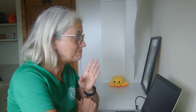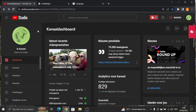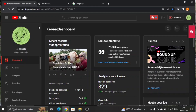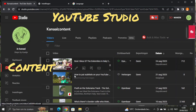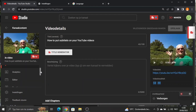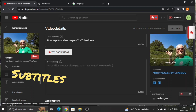I'm Kat and I'm going to show you how I put subtitles on my videos. First of all, you have to go to YouTube Studio. You go to Content and you go to the video that you want to put subtitles on. Click on it. Then in the left-hand column you can find Subtitles.